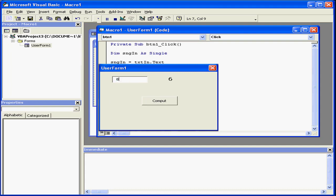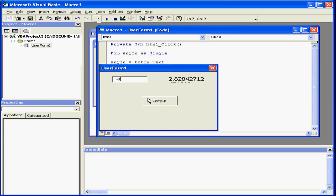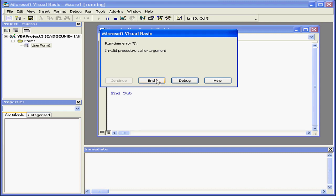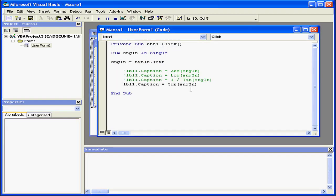Let's find the square root of 8. The result is 2.8. Let's try to calculate the square root of minus 8, which of course doesn't exist. I get a runtime error. Let's click End. And this concludes our tutorial on numeric functions.